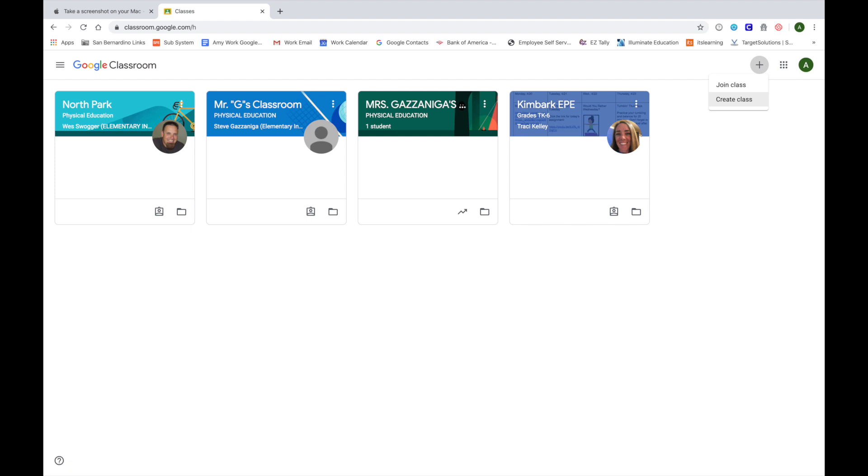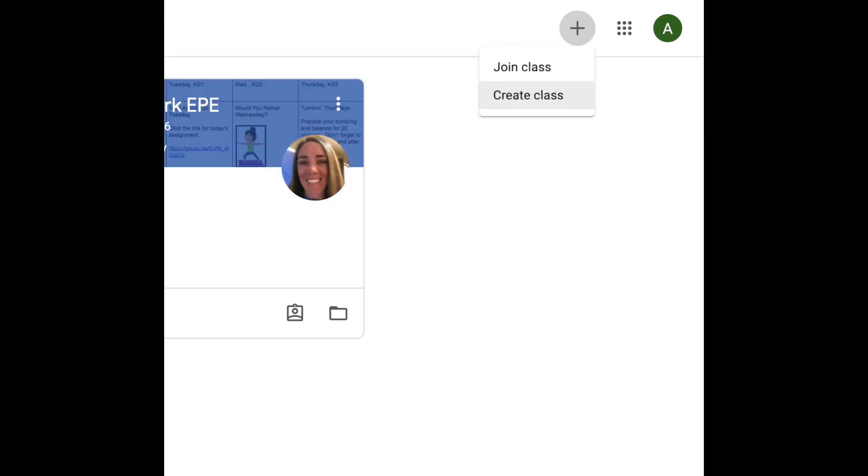If you belong to other classrooms, you will see folders of them at this time, but if you don't, this page will be blank. Head to the right top corner and click the plus button. This is where you will click create a class.